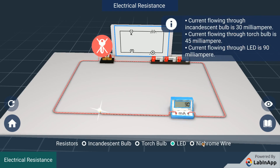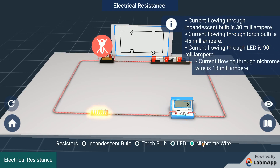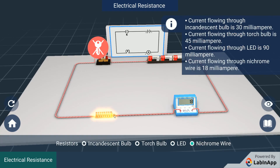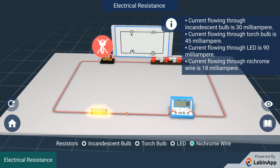Add a nichrome wire coil in the circuit in place of the LED and observe. We can see that 18 mA of current is flowing in the circuit. The current flowing is less, which means that the coil has more resistance than the rest of the bulbs.